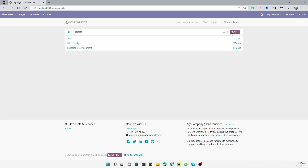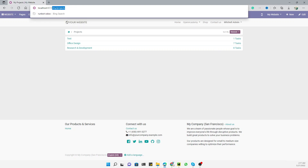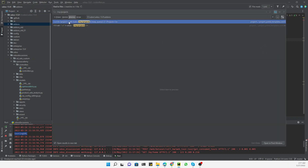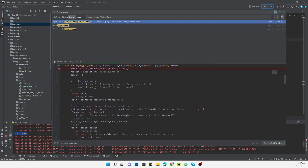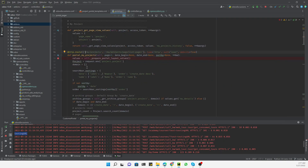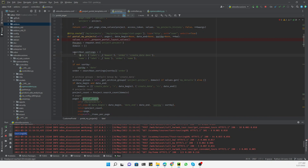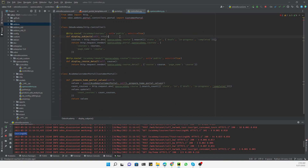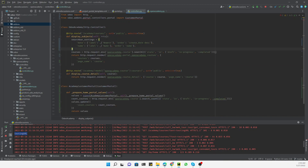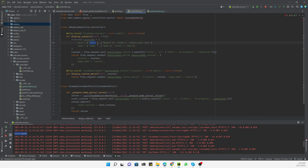First, we copy this URL and then search inside the addons in the Python file. Here is the root and in this root we need to open this file. Here we can see the search bar settings. We need to first add this search bar settings, copy it, and paste it at the top. This search bar settings is a dictionary with two keys: 'date' and 'name'.